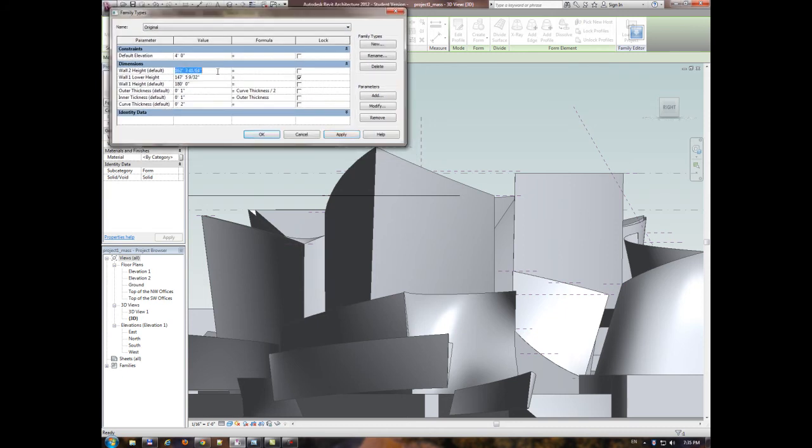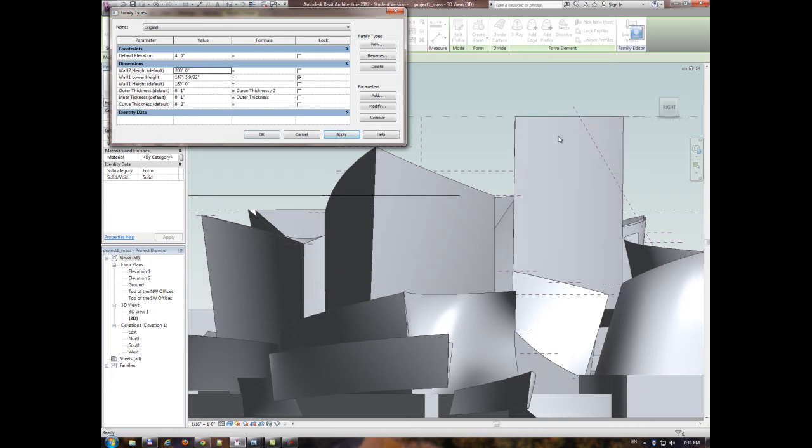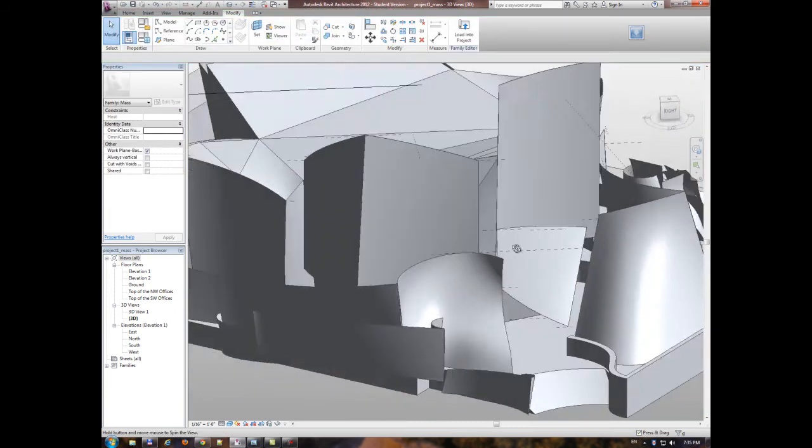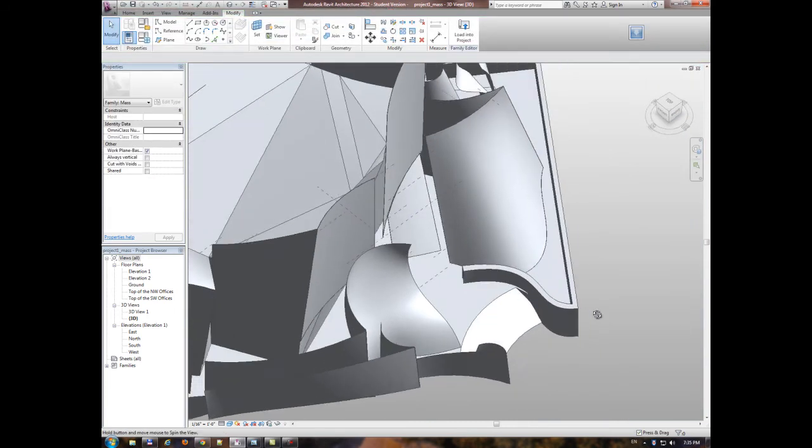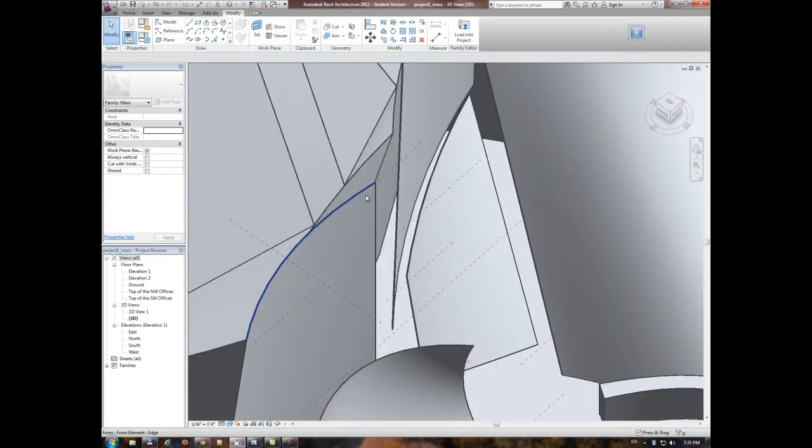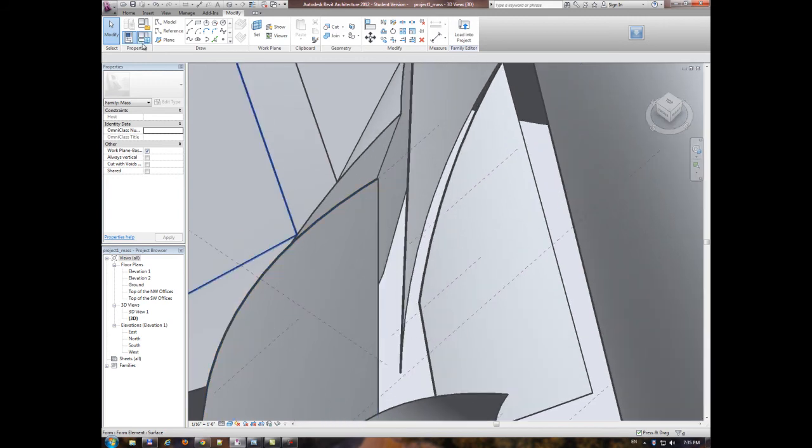And also, I can change the height of this one up to, say, 200. It goes up again. And also, the thickness. Let me show you the way that the thickness of these walls work.